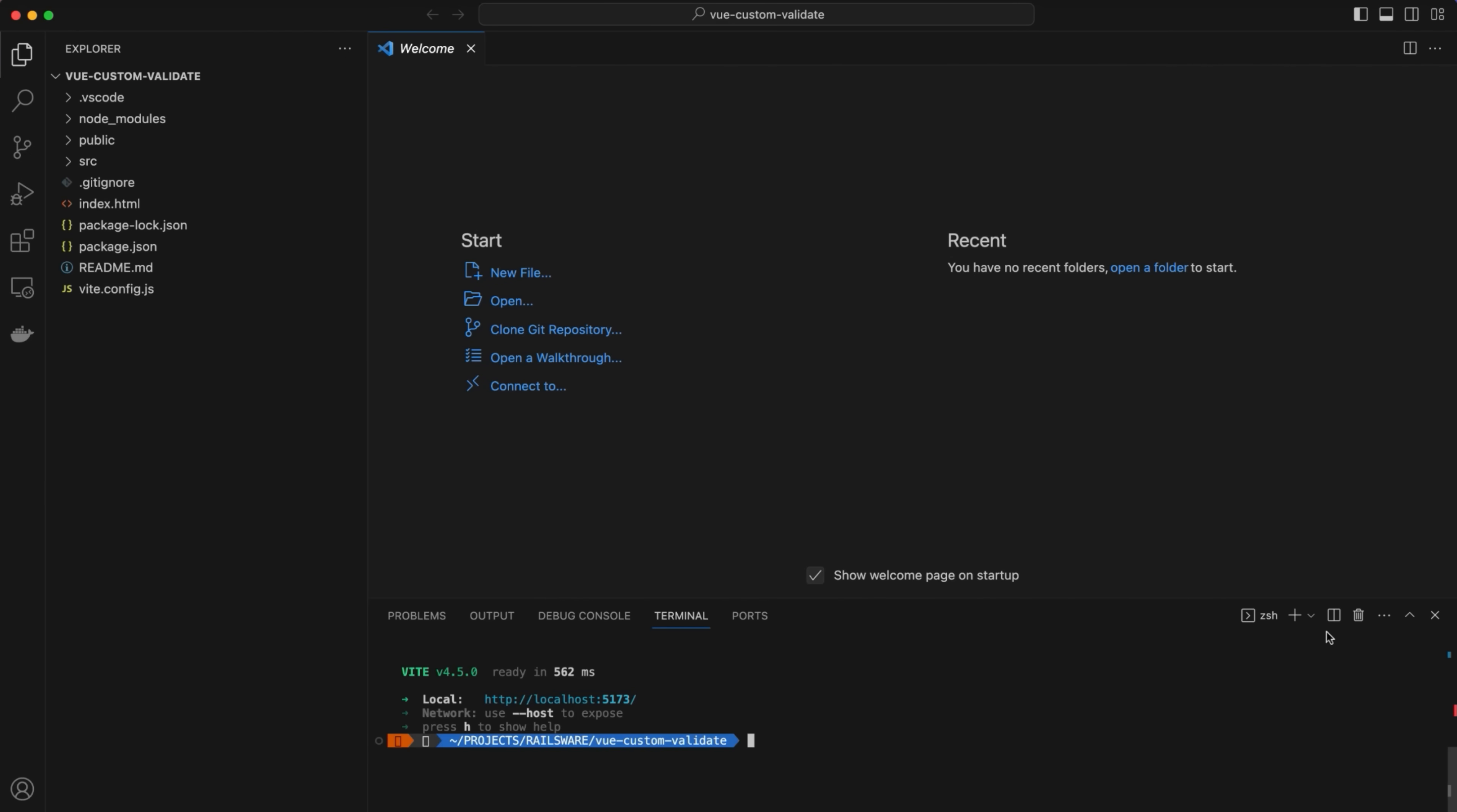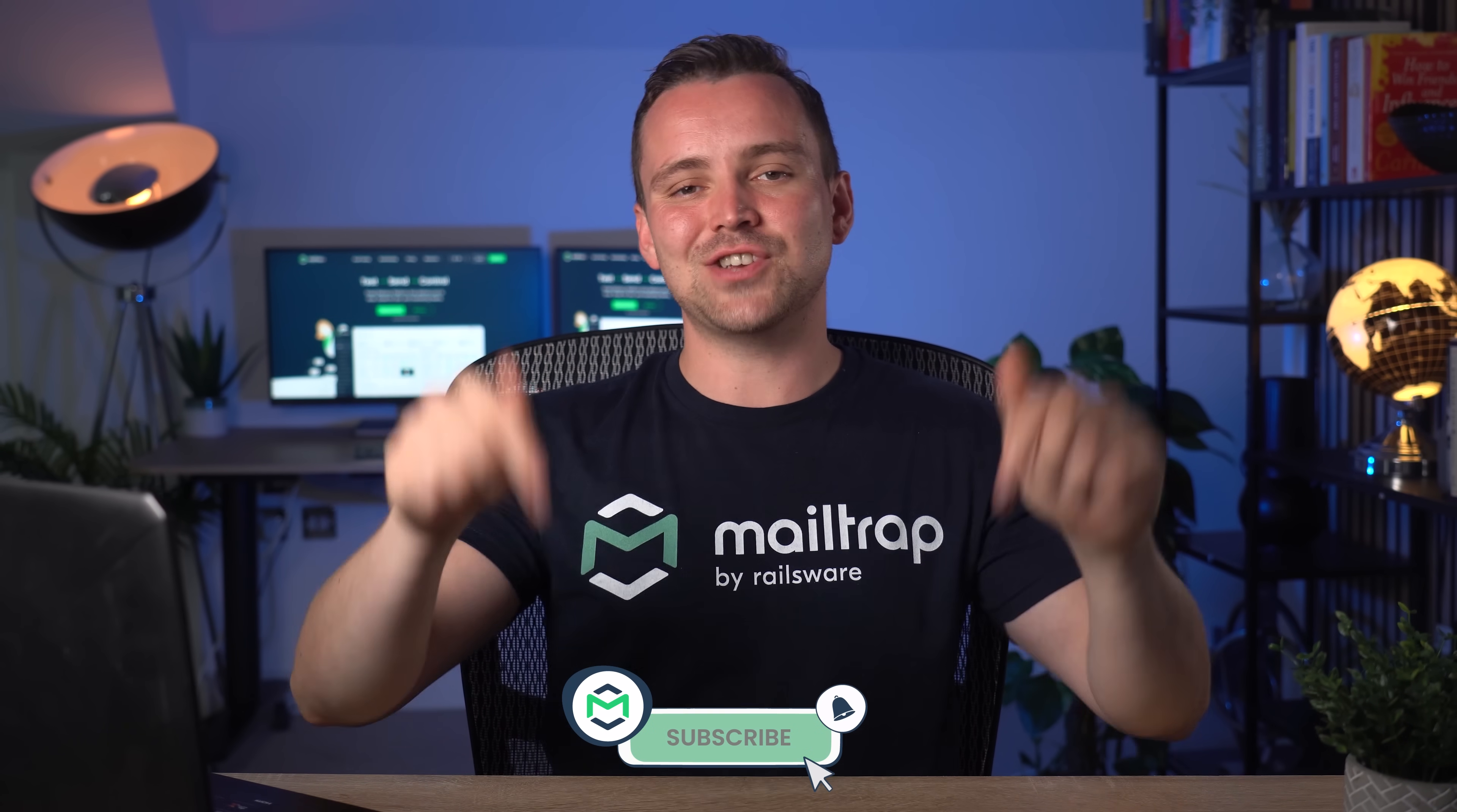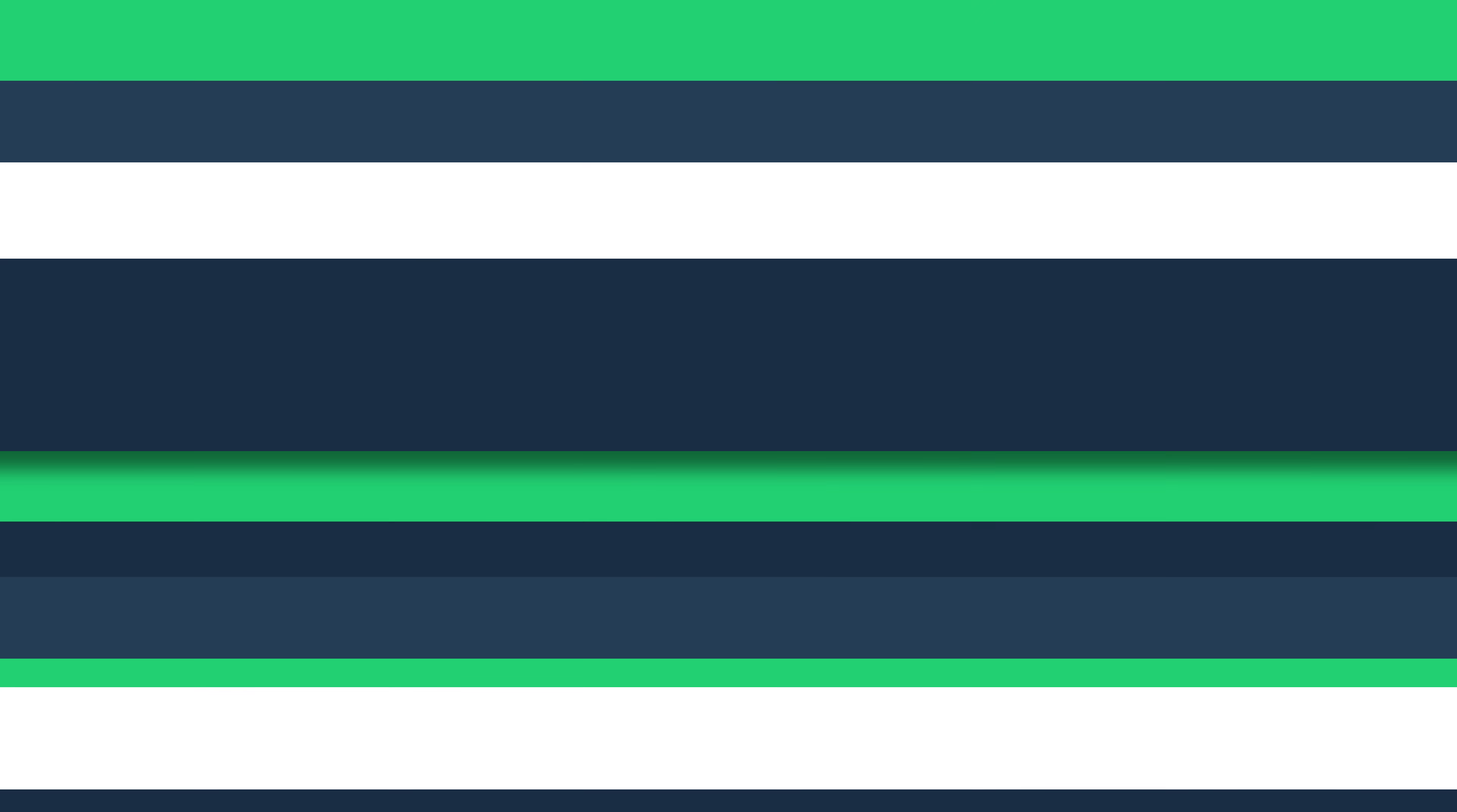Return to your code editor and close the development server. And while you're at it, subscribe to our channel and turn on notifications. Your support means a lot to us.